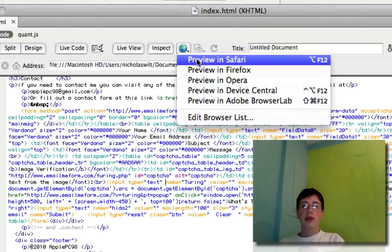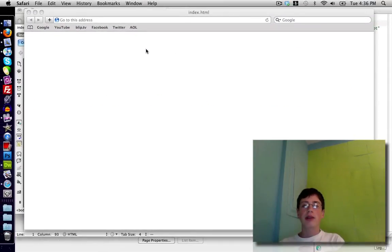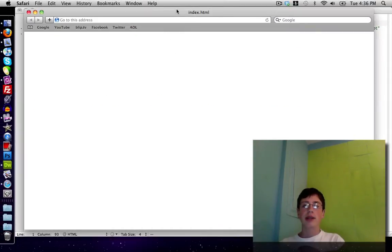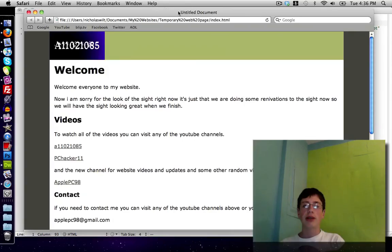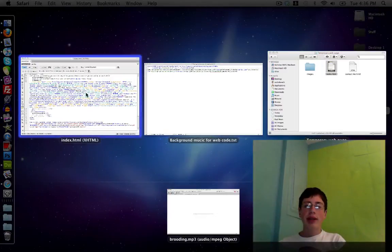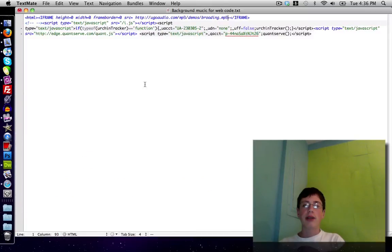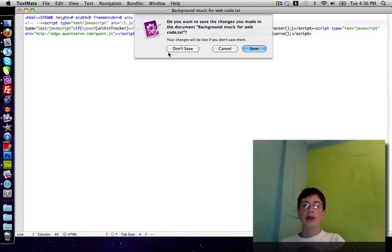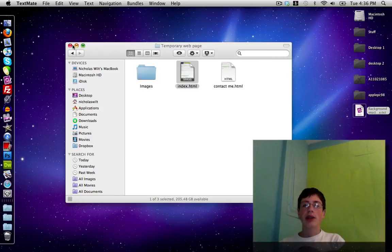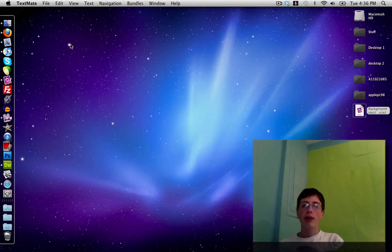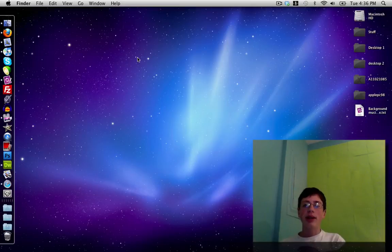If I go up here and click 'Preview in Safari,' it'll preview my web page and it should play the music as soon as it loads. As you can see, it's playing my music. That is how to add background music to your website in Adobe Dreamweaver. All you need is this code, which I'll post in the video description. Thanks a lot for watching — this has been a quick video from me at vc98, I'll see you guys in the next video.